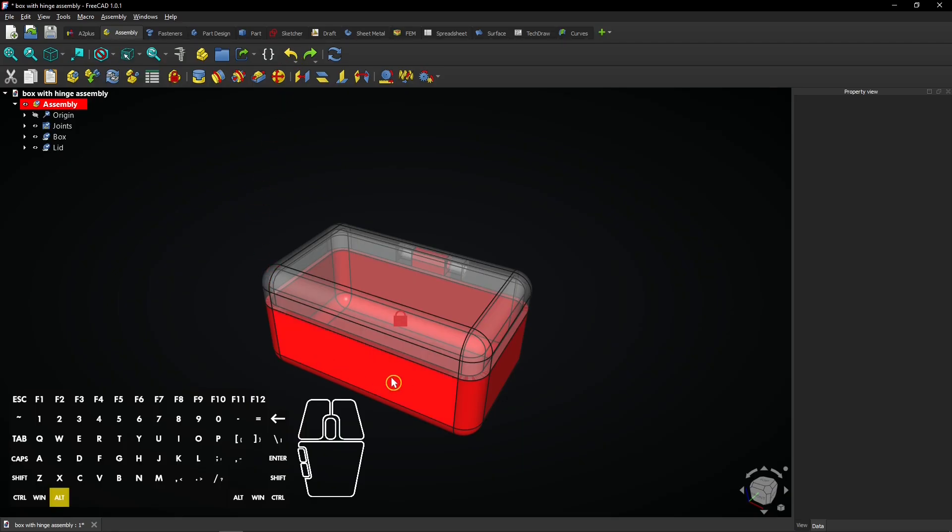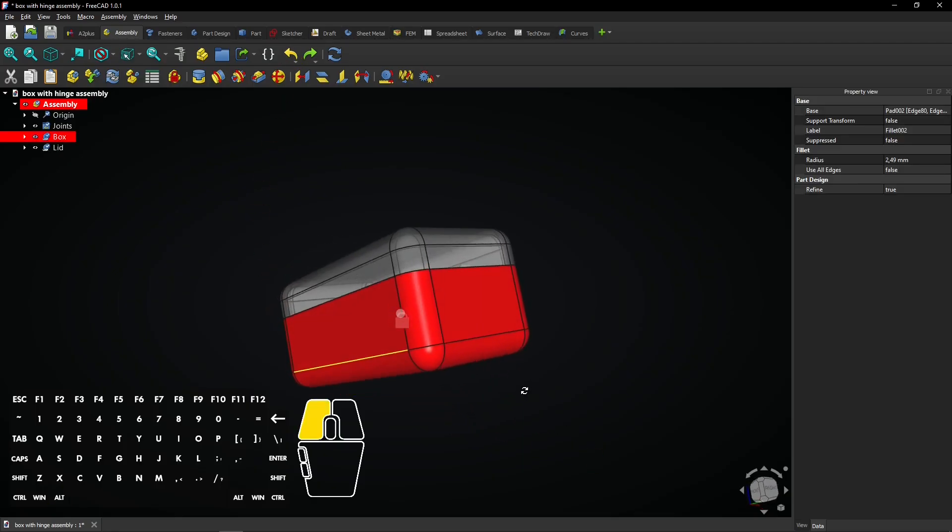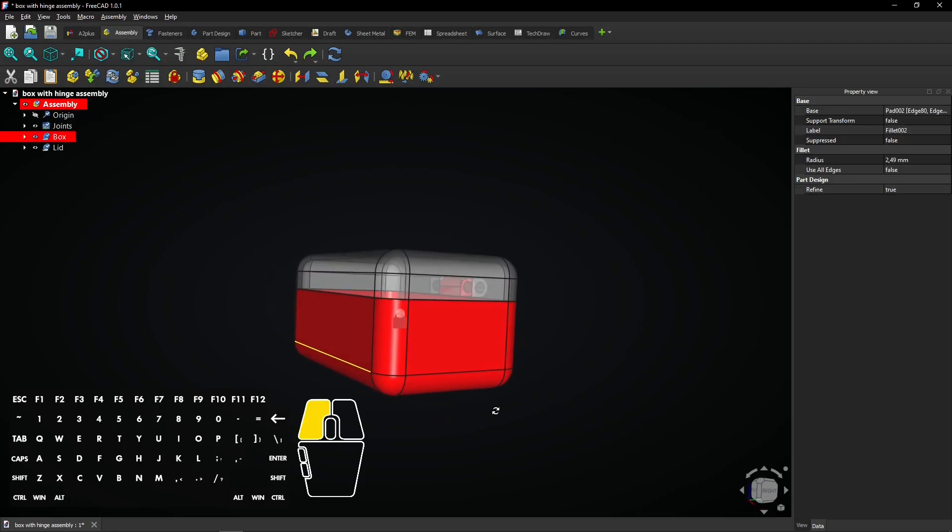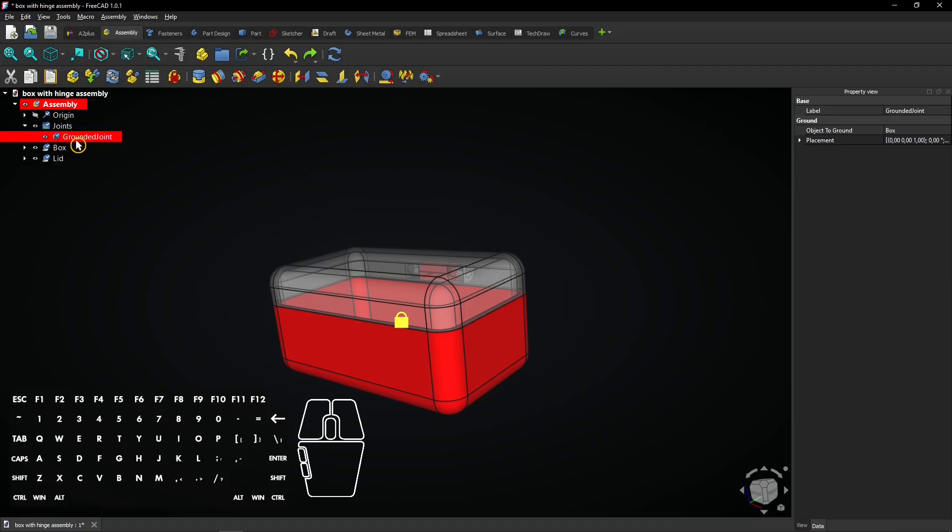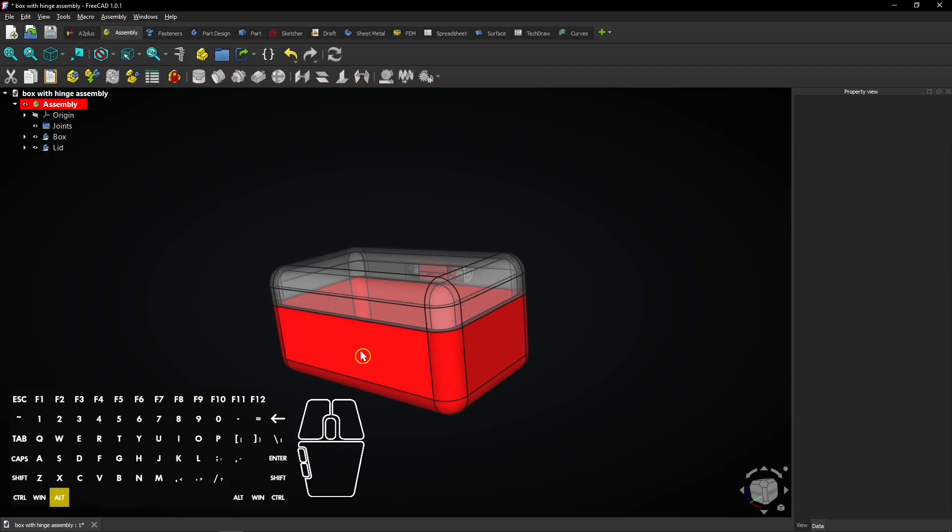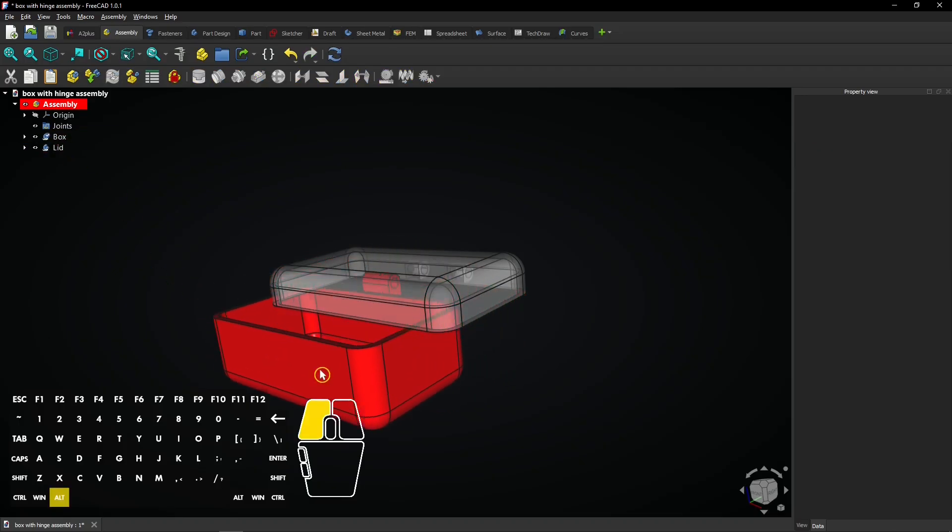The box cannot be moved because it's grounded. You can see the lock icon inside the part. Expand joints and click on grounded joint to locate it. Press delete to delete the joint. Now you can also move the box.